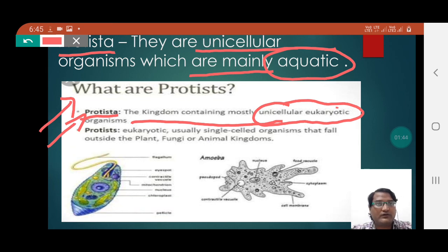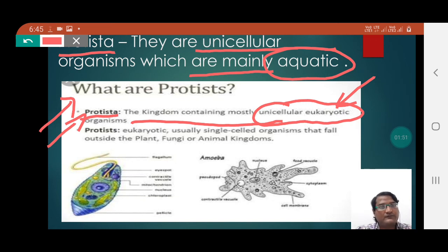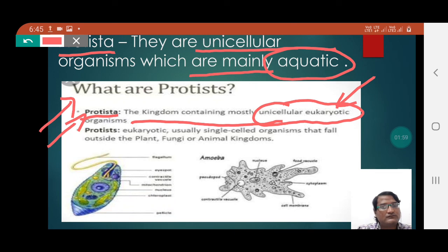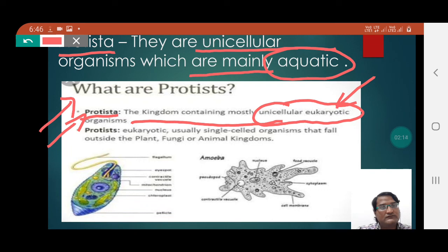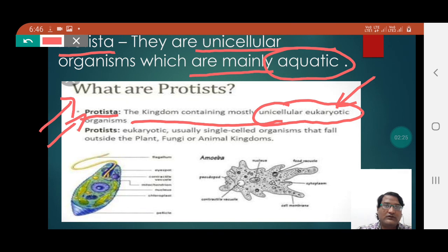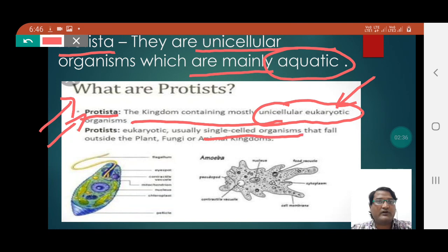The word 'eukaryotic' refers to those groups of organisms whose cell has an advanced nucleus — that is, a nucleus which has a nuclear membrane. The cell which has a nuclear membrane enveloping the nucleus is called eukaryotic. Protista are eukaryotic organisms, and as written here, they are usually single-celled organisms.